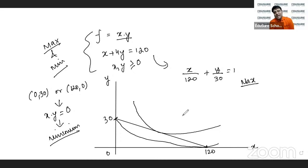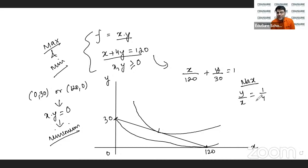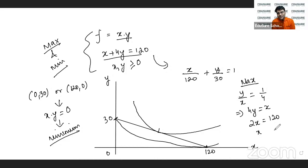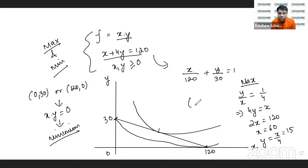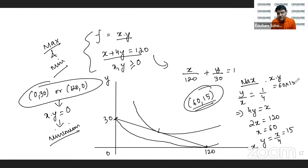The maximum value occurs when I equate the two slopes — the slope of the indifference curve and the slope of the constraint. So y/x equals 1/4, meaning MUx/MUy equals px/py. This gives 4y equals x. Substituting into the constraint: 2x equals 120, so x equals 60. And y equals x/4 equals 15. Maximum occurs when x is 60 and y is 15, giving maximum value x times y equals 60 times 15 equals 900.